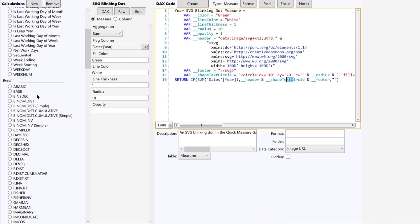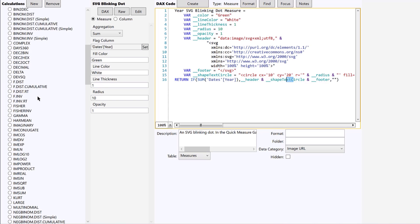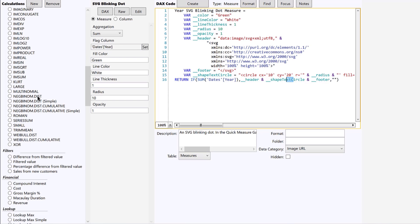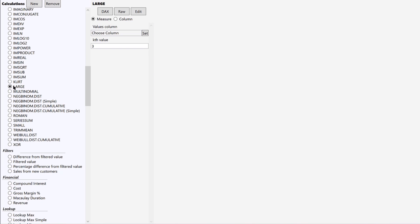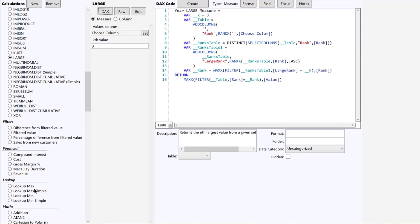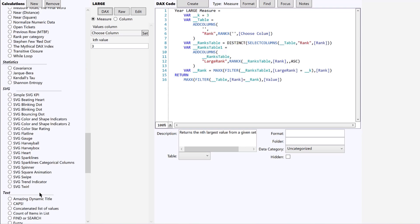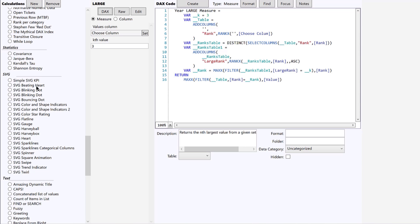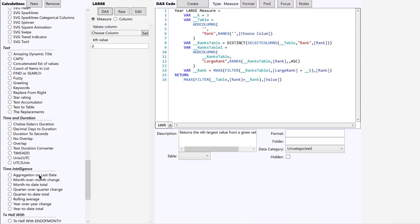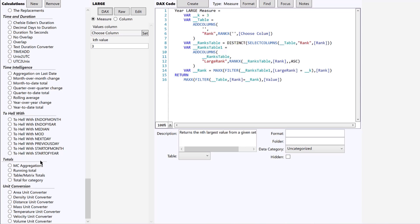So we've got all sorts of time intelligence and date intelligence measures. Greg has basically replicated many of the functions in Excel that you might need. So this one in particular I like is it does a ranking and then determines the kth ranked item in a column or in a set. So you can have, for example, the 10th highest total sales. There's all sorts of filtering measures, financial measures, lookup measures, math and statistical. And then, as I say, some of these more complex SVG measures, text manipulation, time and duration, time intelligence, kind of a whole range, over 200 measures, unit conversions. And so these are all kind of easily accessible to you if you just basically pull them up, fill in the right columns, and hit create.